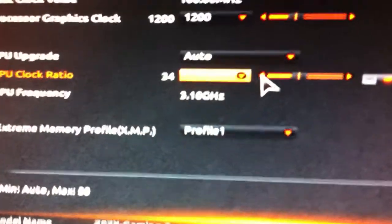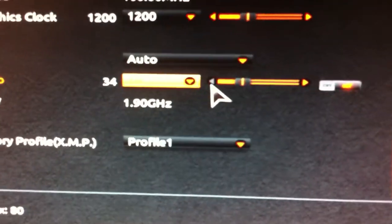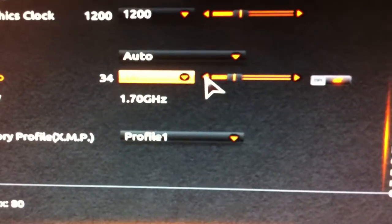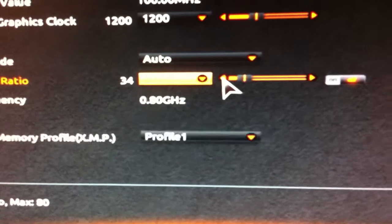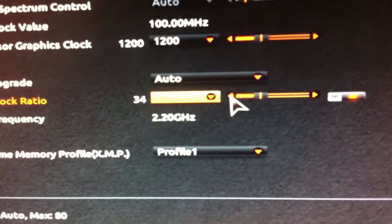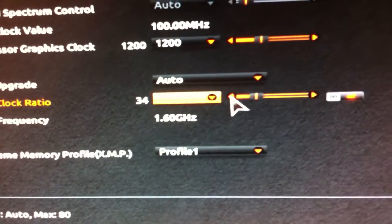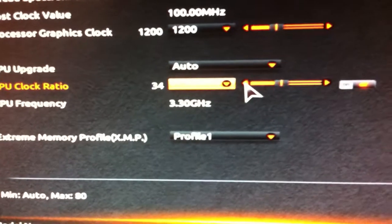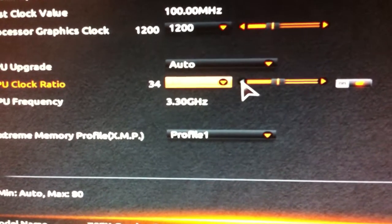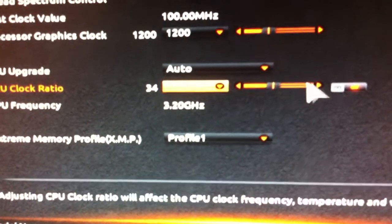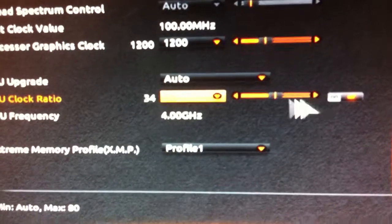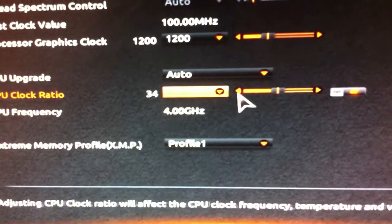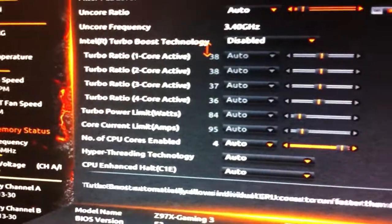It changes as you click down to any clock speed the processor can manage, although it does seem to go back to three gigahertz after a while. I'm going to bring it back up to 3.8 because that's what it runs stable at.